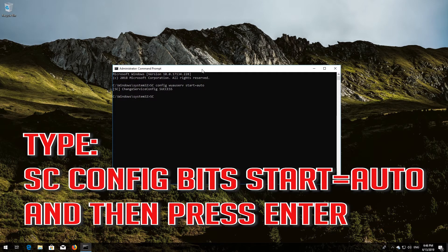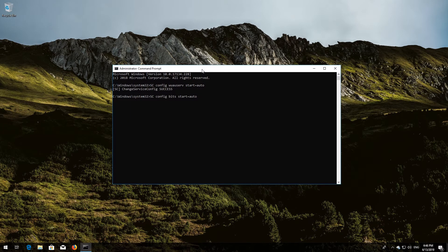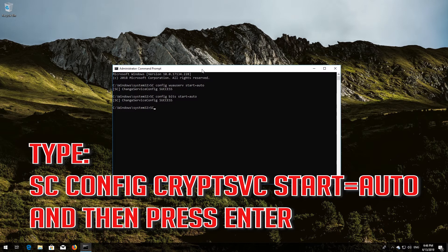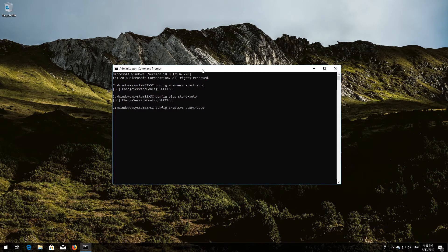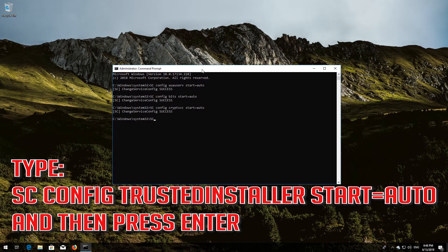Type: sc config bits start= auto and then press Enter. Type: sc config cryptsvc start= auto and then press Enter. Type: sc config trustedinstaller start= auto and then press Enter.